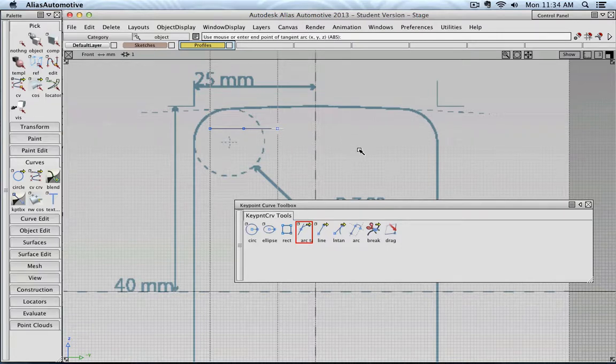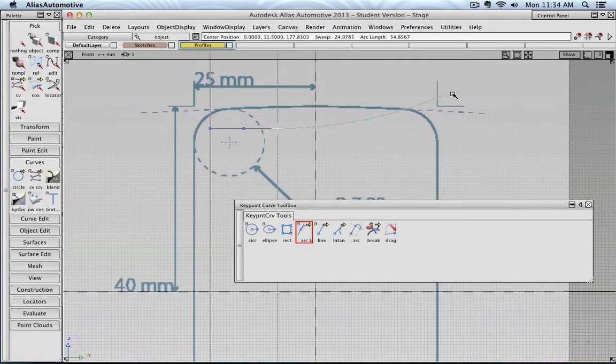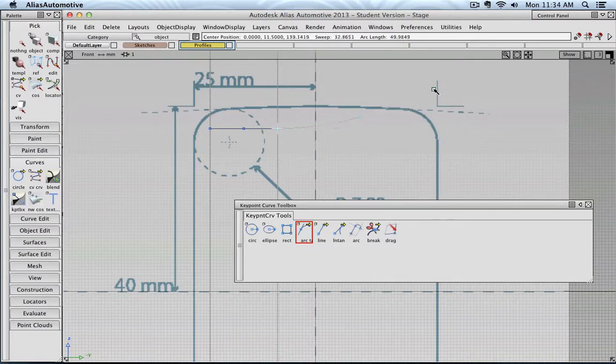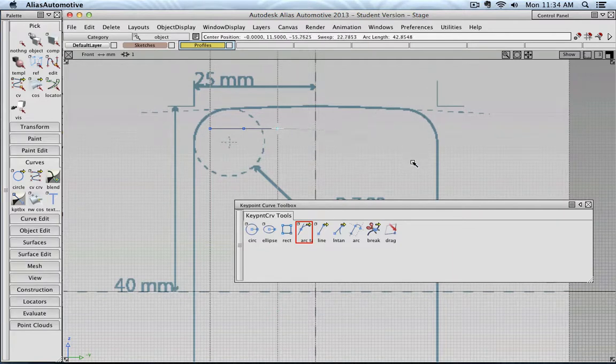And then click a second time. Now you can see that I'm creating an arc that emerges from that line, with a tangent continuity.